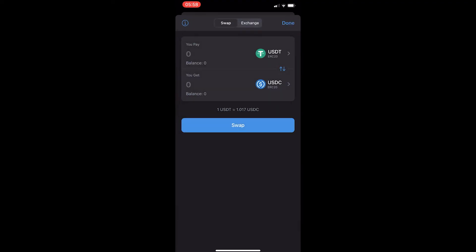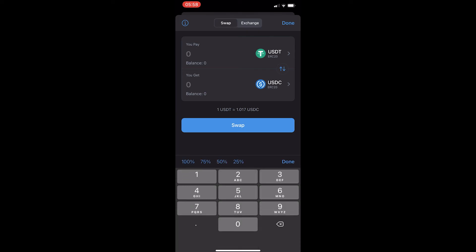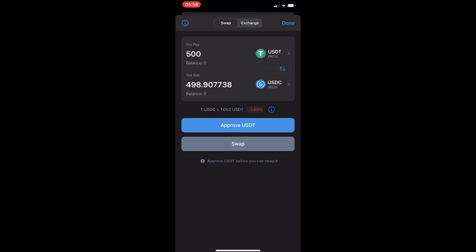Now once you have done this, it should say USDT on top and USDC on the bottom. Then all you need to do is enter in the amount of USDT you would like to convert. And you can see that there is a slight spread, but that is okay.